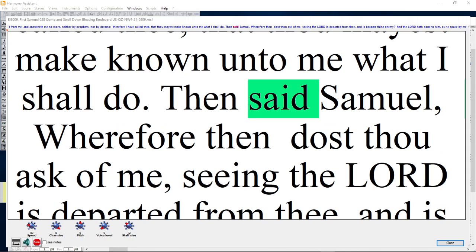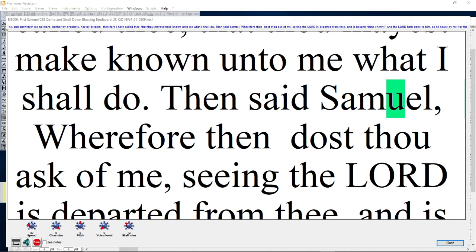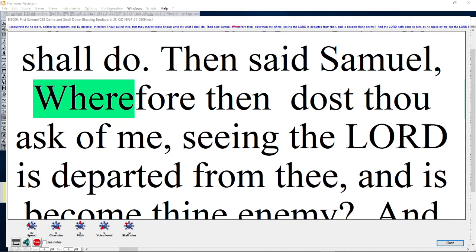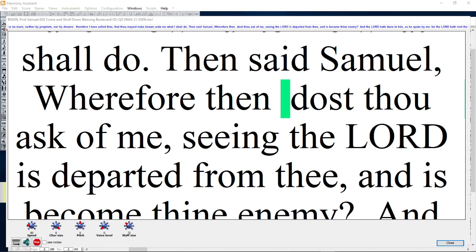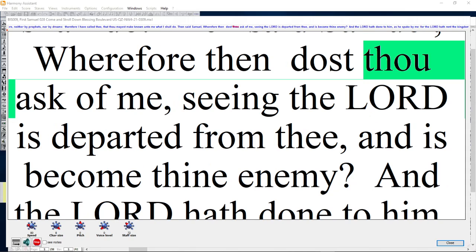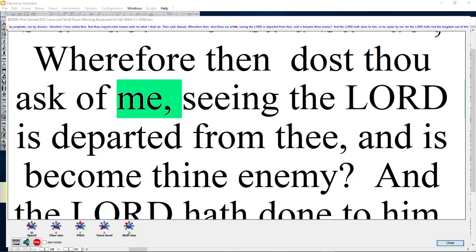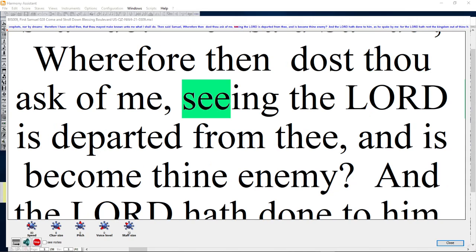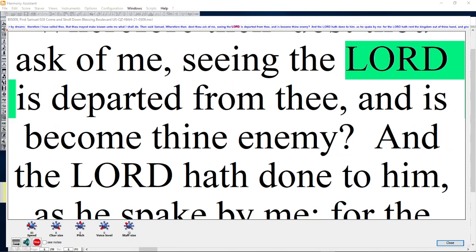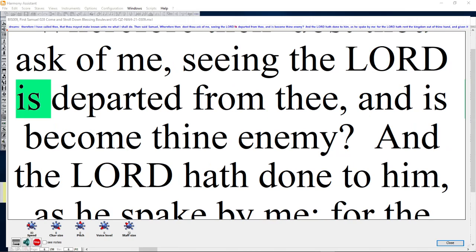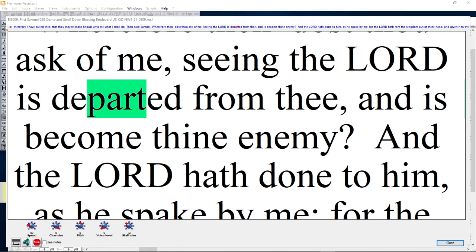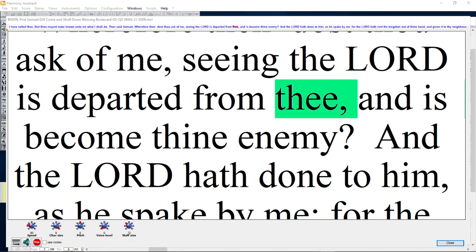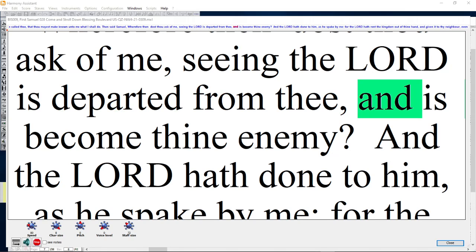Then said Samuel, Wherefore then dost thou ask of me, seeing the Lord is departed from thee and is become thine enemy?